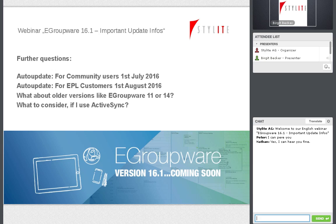Our next slide covers auto-update for community users. The packages for community users will be available with the release on July 1st. An auto-update means if your installation has auto-update enabled, you automatically get the new 16.1 version.